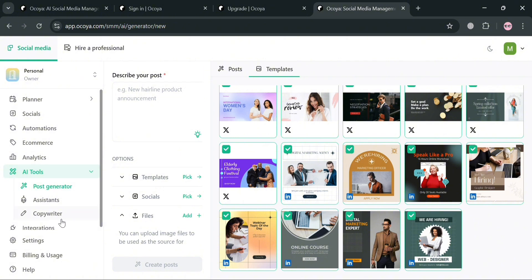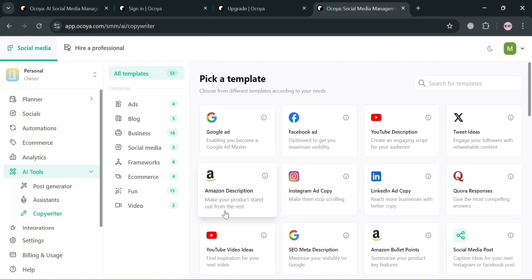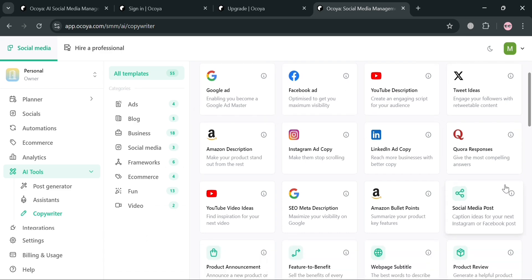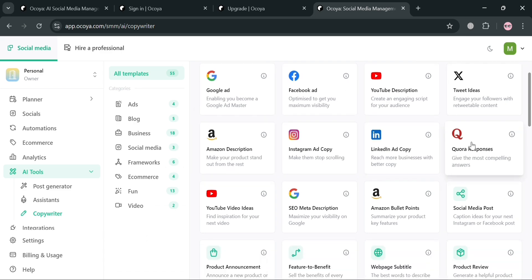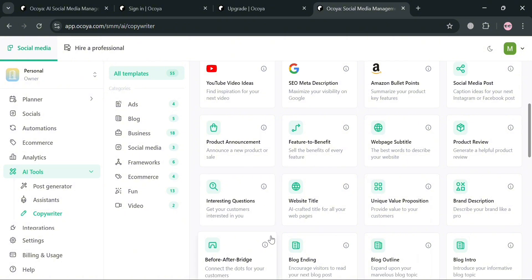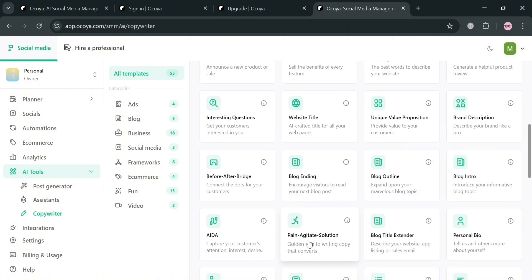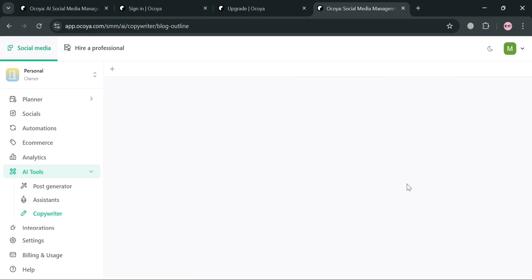Aside from posting, you can also navigate the AI tools, including the copywriter where you can pick a template for Google ads, Facebook ads, and many more. For example, we're going to create a blog outline. By clicking blog outline, it will show that to start creating one, all you need to do is simply tell the AI what to write about — write a description or topic for your blog outline.